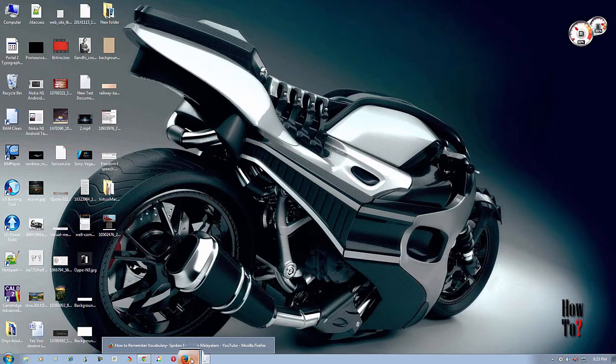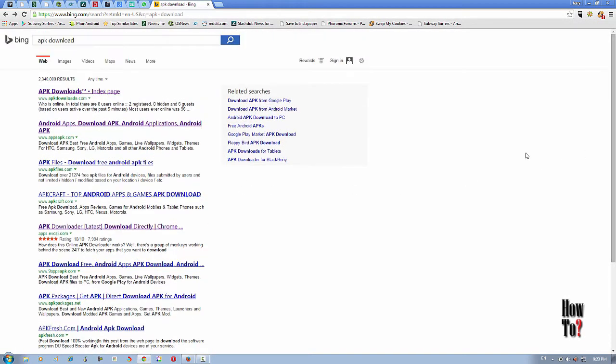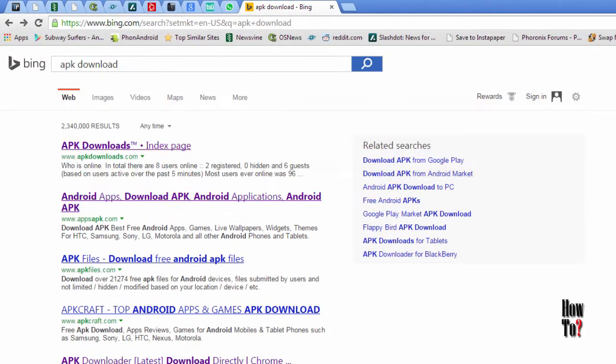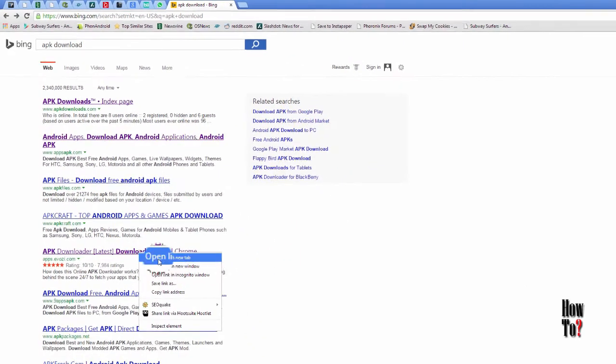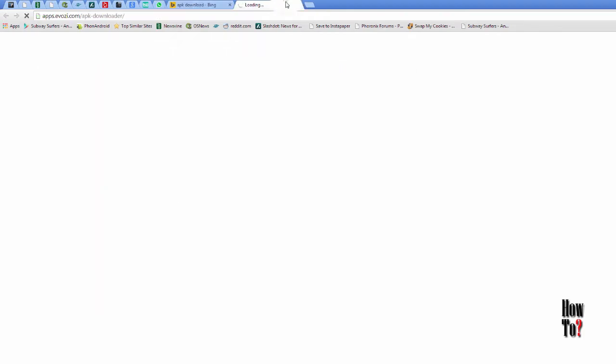It is known as APK Downloader. Using the APK Downloader, you can download Android apps via PC very easily. To start with, first search APK Downloader and you will get this link, APK Downloader download directory. Just open it.